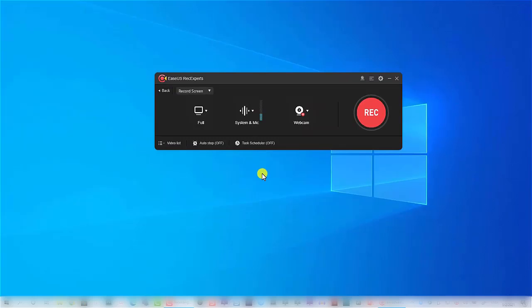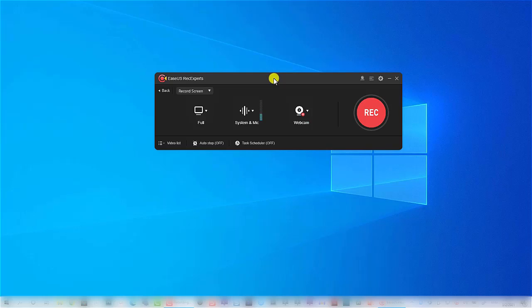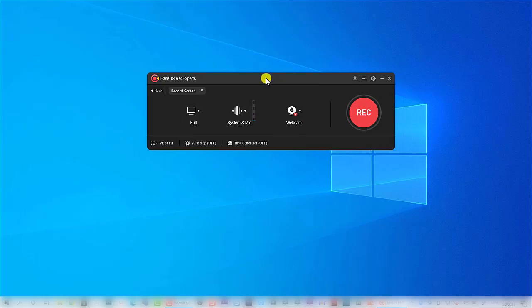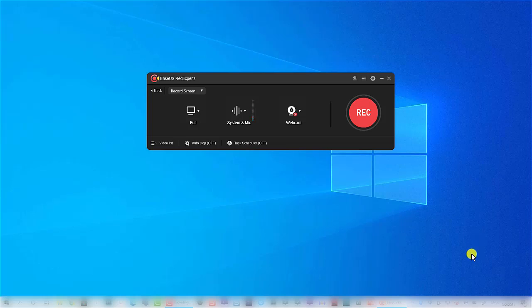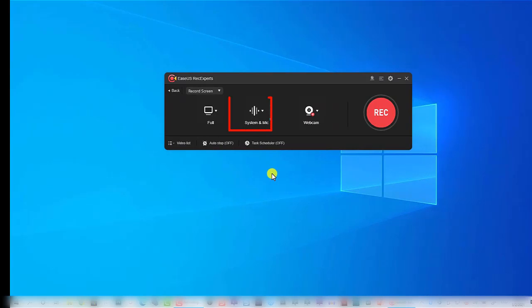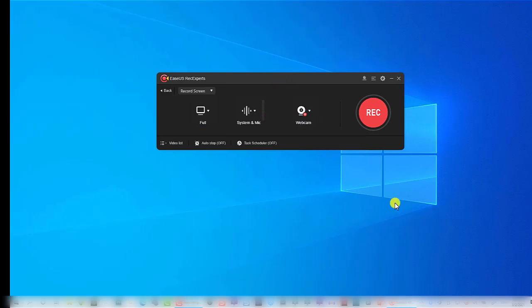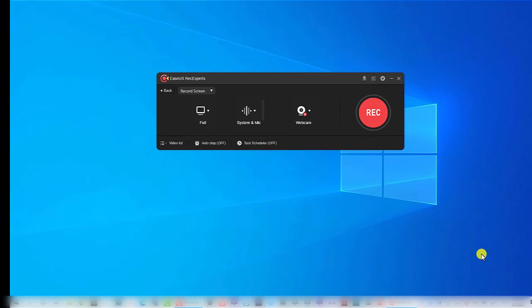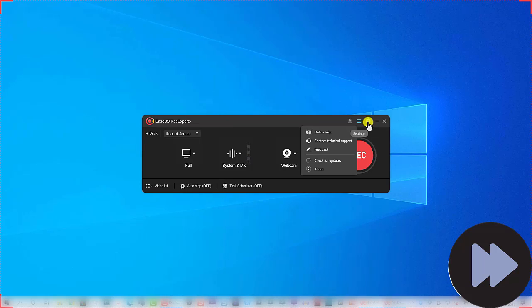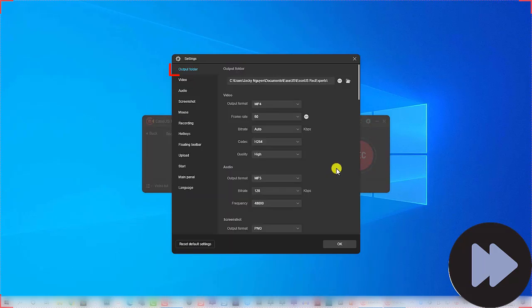EaseUS RecExperts runs on both Windows and Mac, providing an easy way to record Zoom meetings. This recording tool provides multiple functions for you to enhance your video, including grab audio from system and mic, record webcam, and customize recording area. Besides, you can create recording tasks to save your time. Also, it provides many fixed ratios for you to choose from. Click the settings button to find more functions. You are able to change output path, highlight mouse, set hotkeys, and many more.